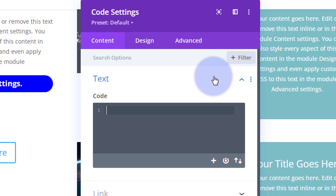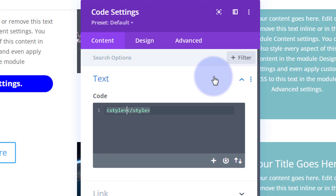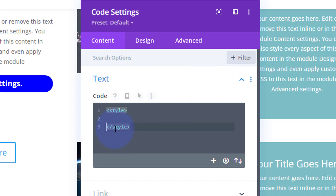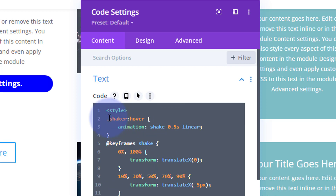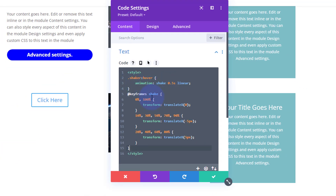To tell it it's CSS we need to open some style tags — left pointy bracket, the word 'style', then the right pointy bracket. When you put the right one in, it'll put a closing style tag in for you. In between those tags we can write any code we want. I've got a little animation — let's pop that one in there. The animation is called 'shake' and it's going to shake when we hover over it. As you can see, we've got our class name with a colon and the word 'hover', so it's going to shake when we hover over it.